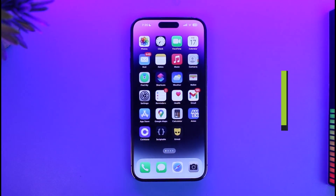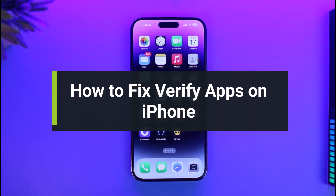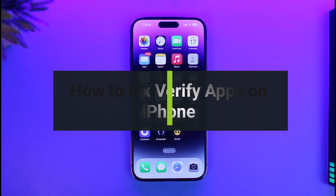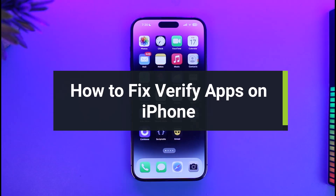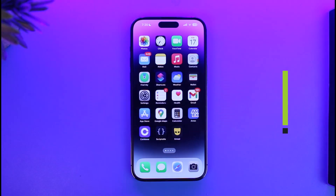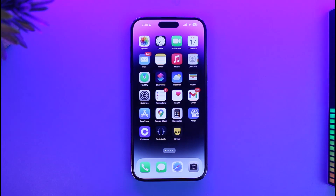How to fix 'Unable to Verify App' on iPhone. Hi everyone, welcome back to our channel App Guide. In today's video we are going to be discussing why we get the issue of the verify apps on iPhone error.